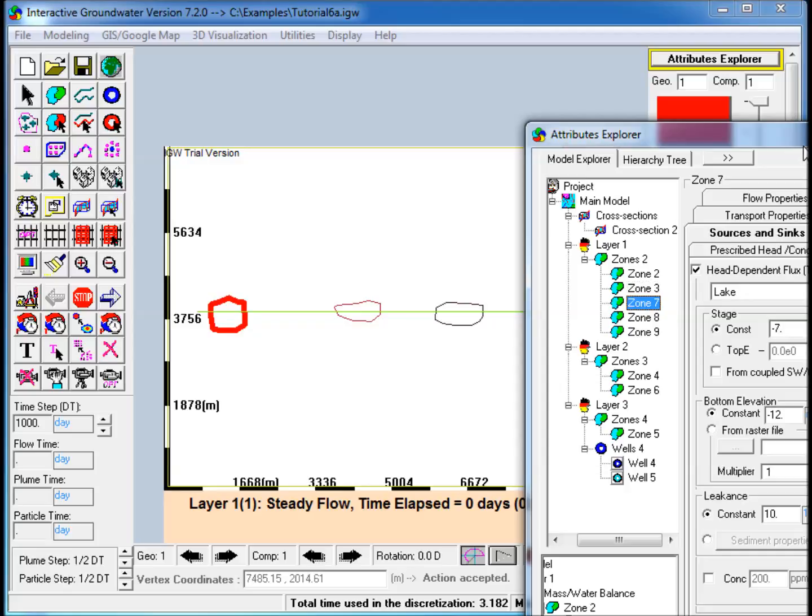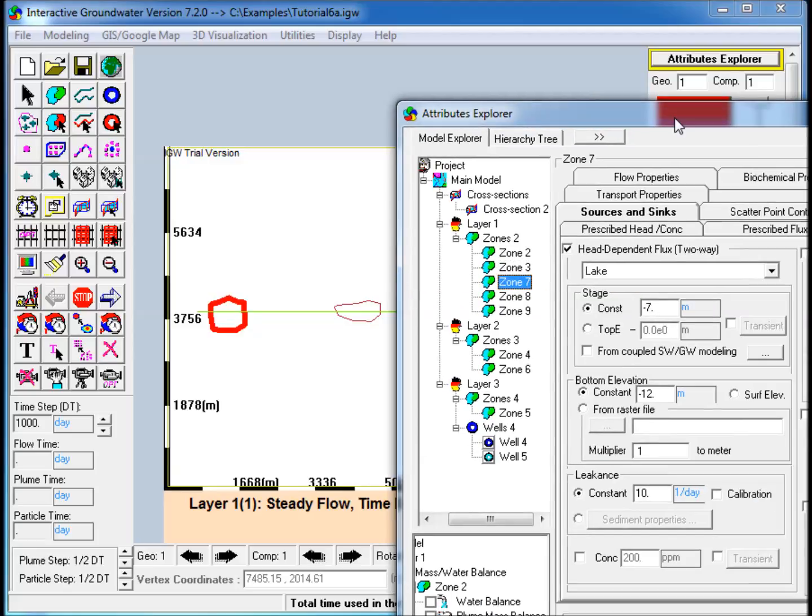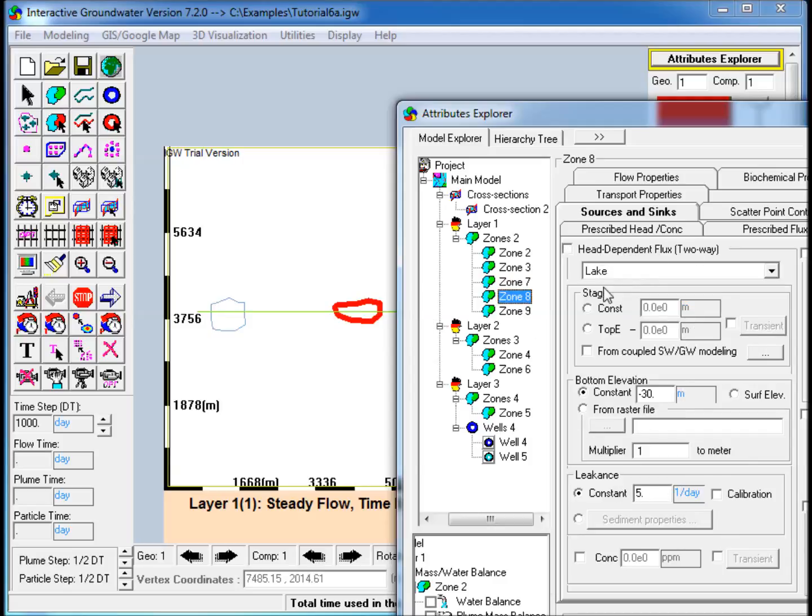Within the model domain, the first layer also includes two polygons. One that represents a lake near the western edge, and the other an area of prescribed recharge in the middle of the domain.